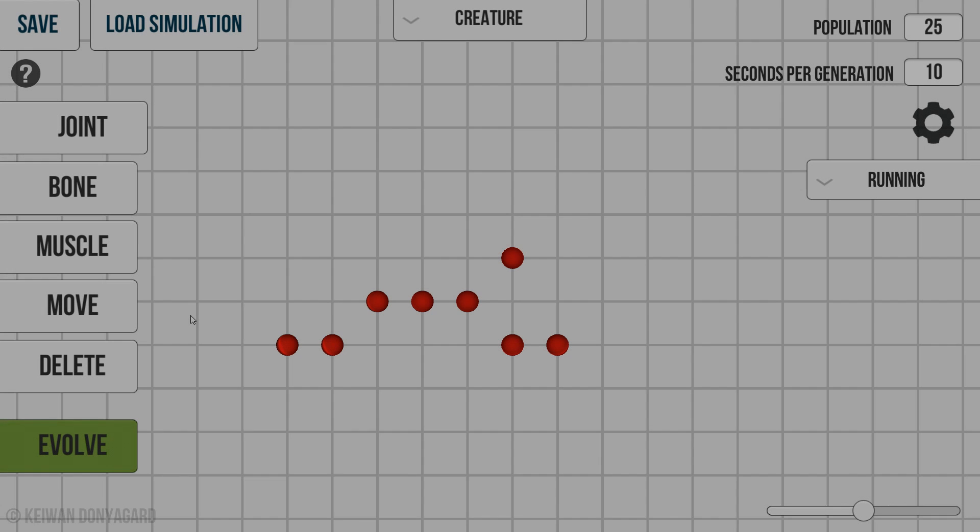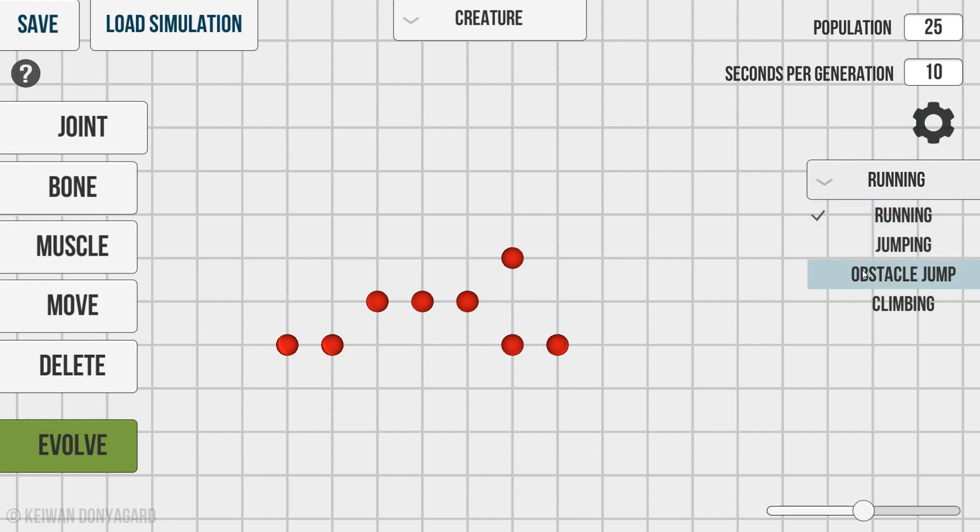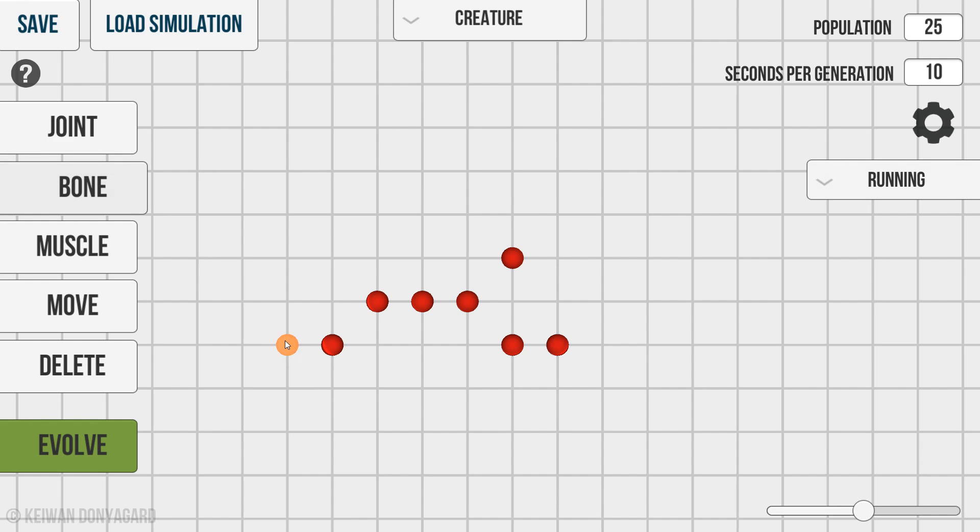How's it going guys? Dre here and welcome back to another episode of Evolution. Today we're going to be getting deeper into this and trying some of these other things, just building some designs and having some fun with it.